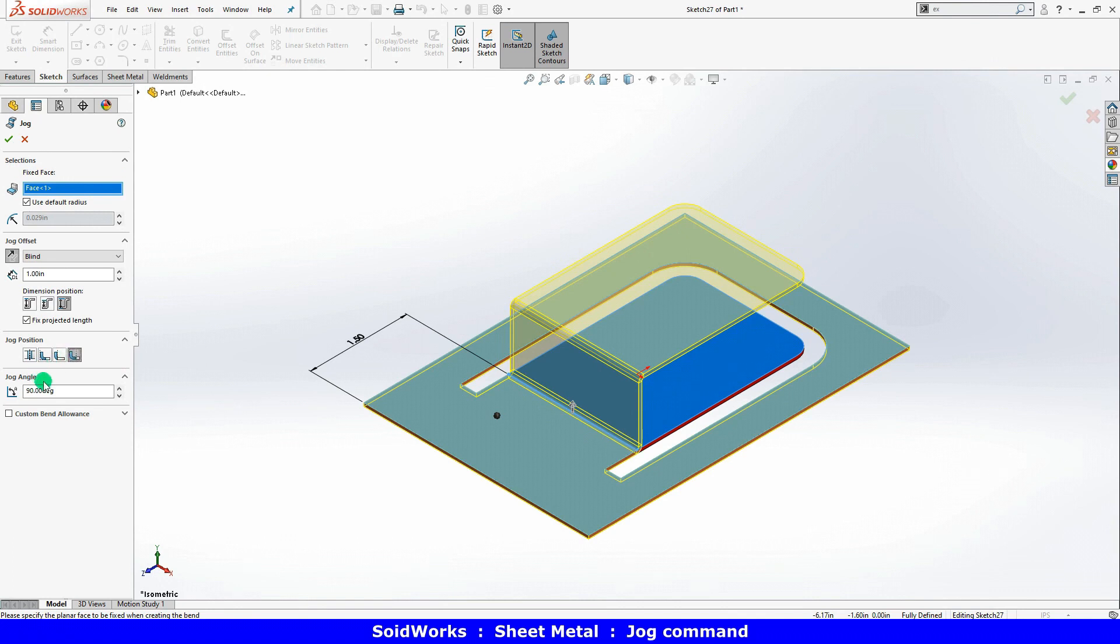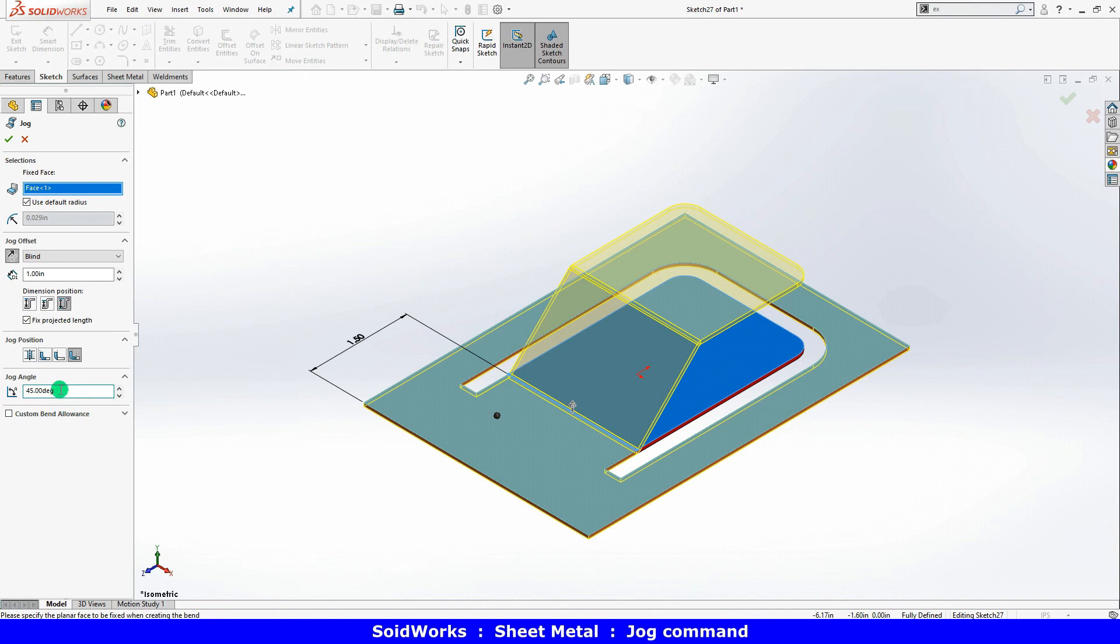The last thing to specify is the jog angle. This is where you can change it from the default of 90 degrees to an angle of your choice.